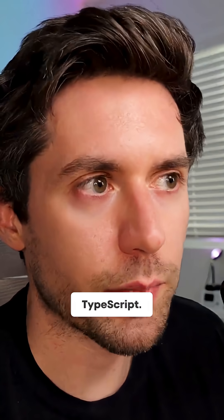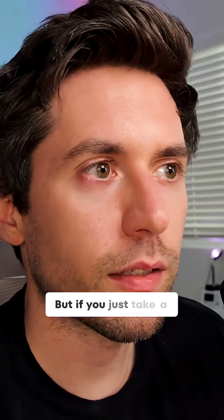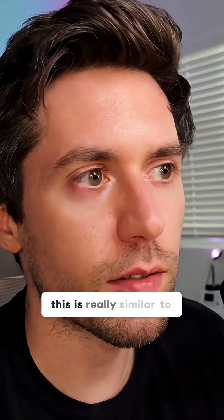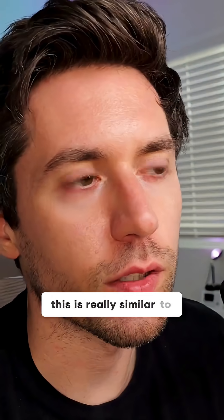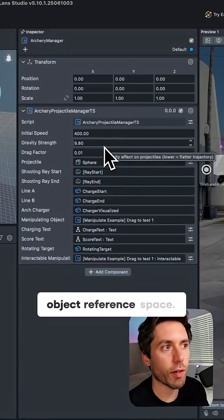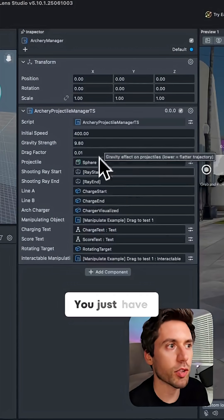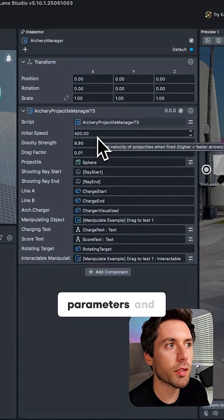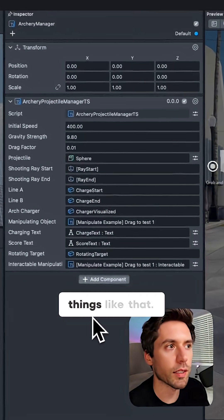But if you just take a look at the inspector, this is really similar to Unity, right? You basically have scene object reference space—you have references, you have parameters and things like that.